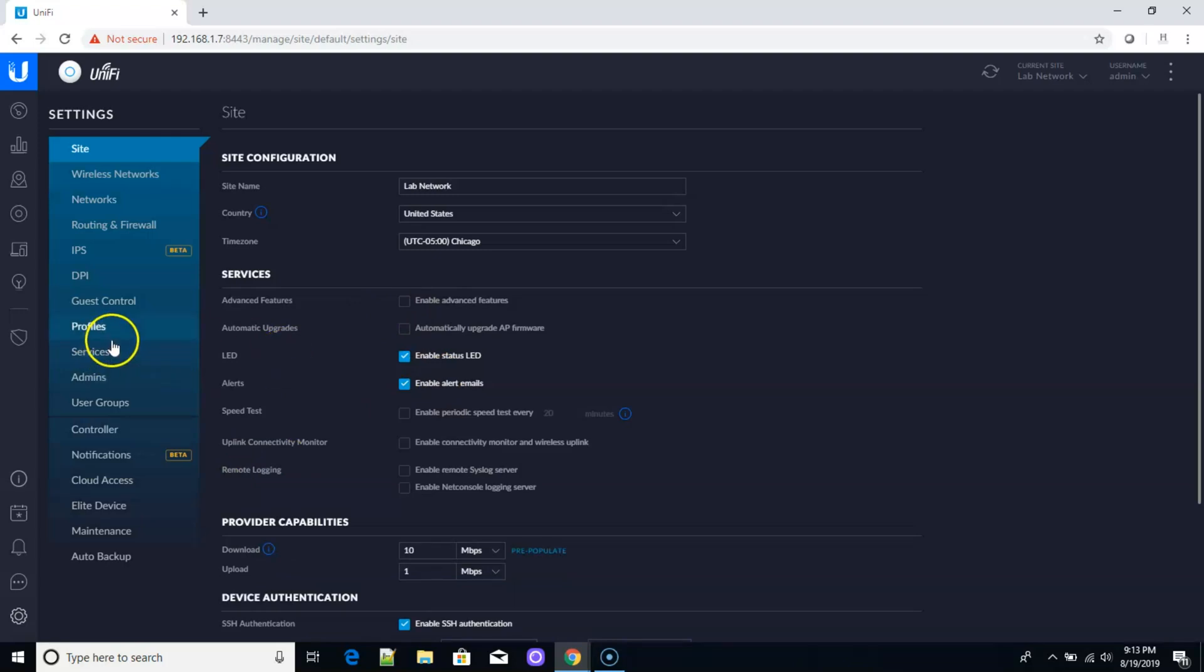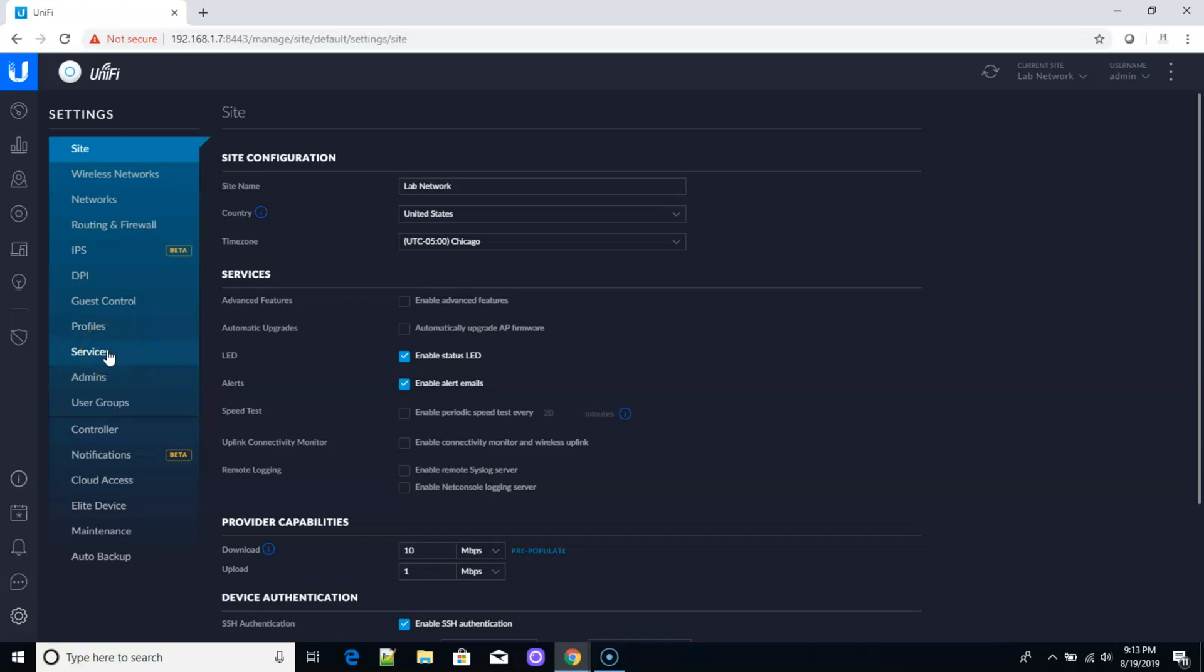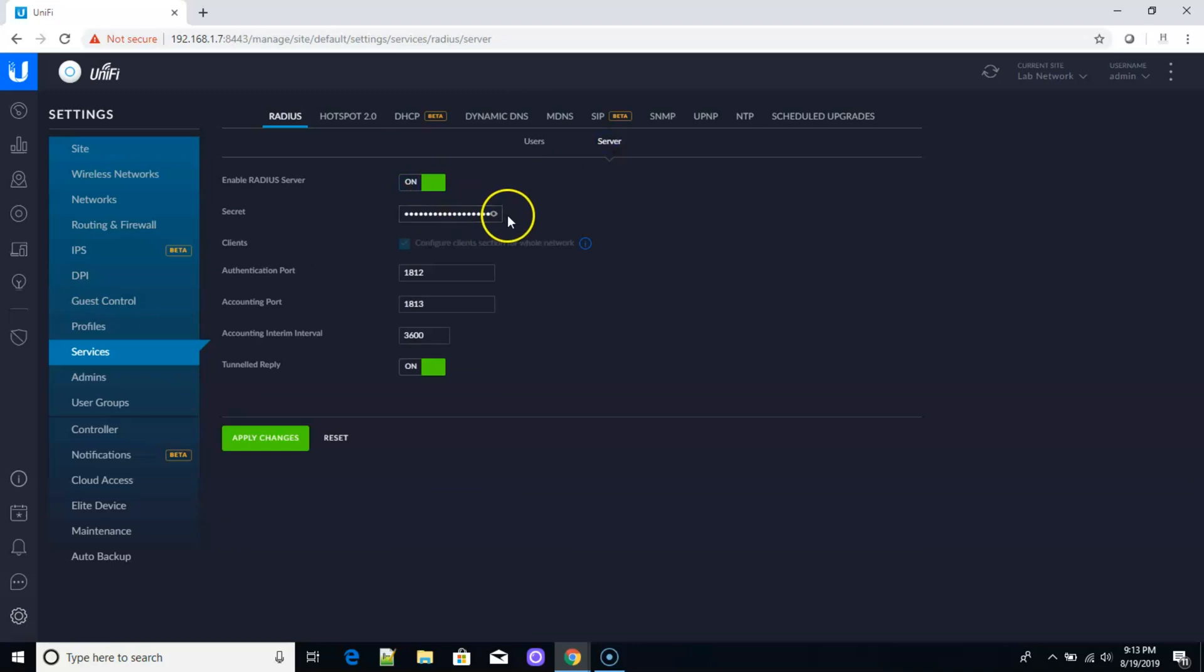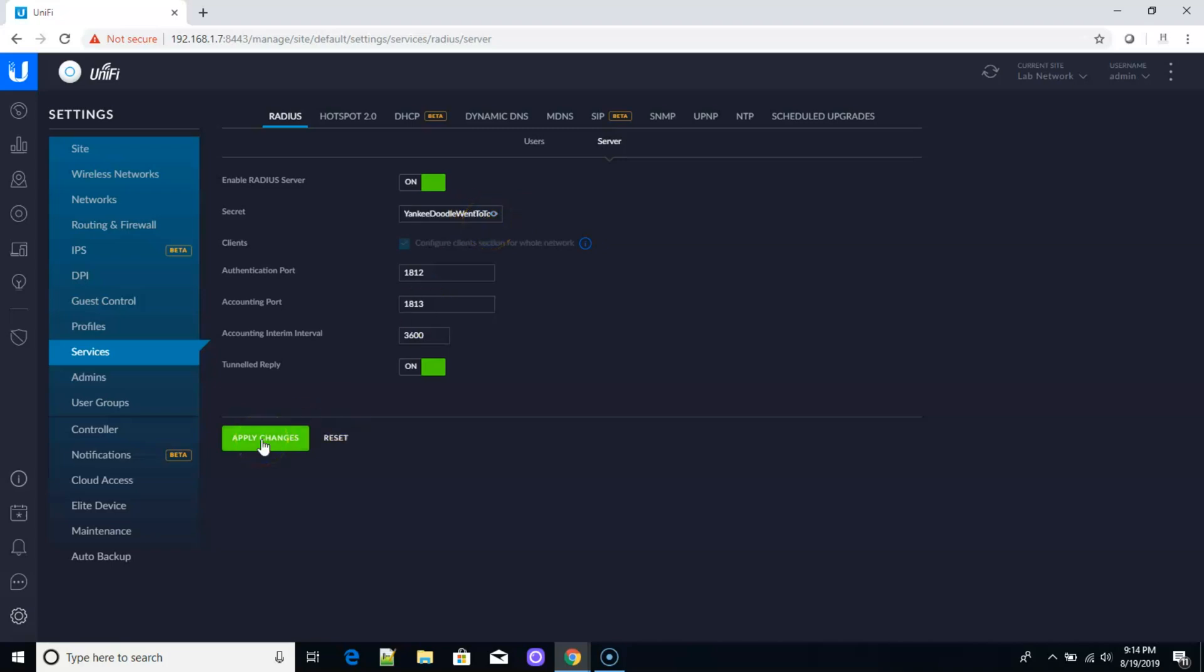So the first thing that I'm going to do is I'm going to go down here to services, and I am going to enable the RADIUS server. Now my secret, you're really never going to need to know this again. This is just a secret that's used between your devices and the RADIUS controller. Mine is Yankee Doodle went to town, 76 exclamation point. Never really going to need to know that again. I'm going to click apply there.